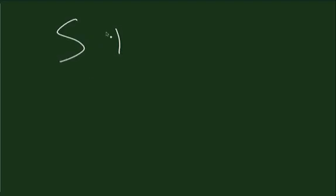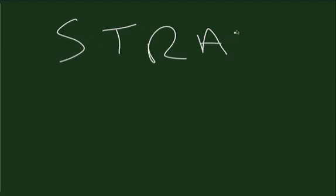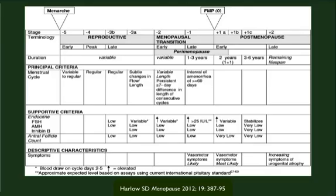In 2001, the Stages of Reproductive Aging in Women conference was held in Park City, Utah. In 2011, the group got together again to update the model and published it as STRAW Plus 10. The STRAW Plus 10 was published in 2012 in menopause and describes three stages of a woman's life post-adolescent.